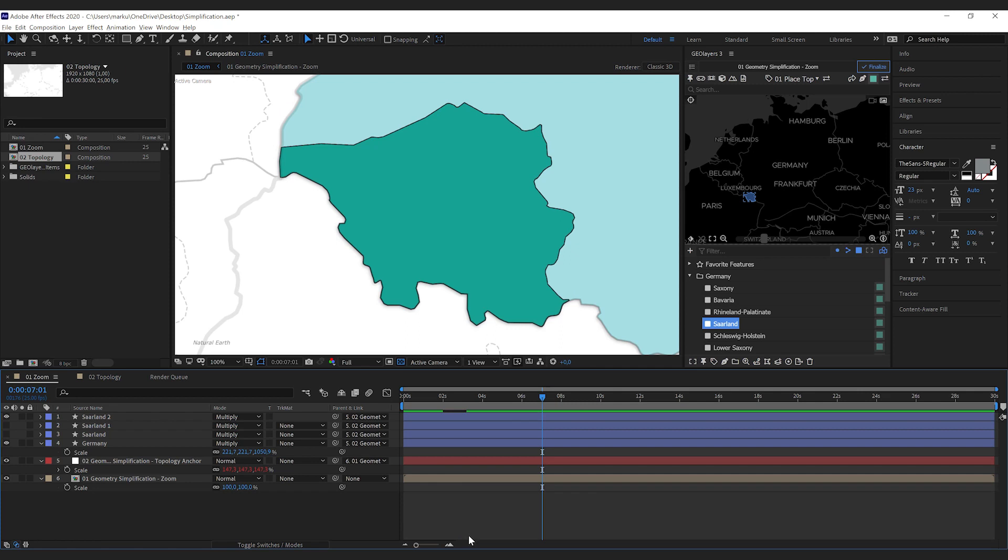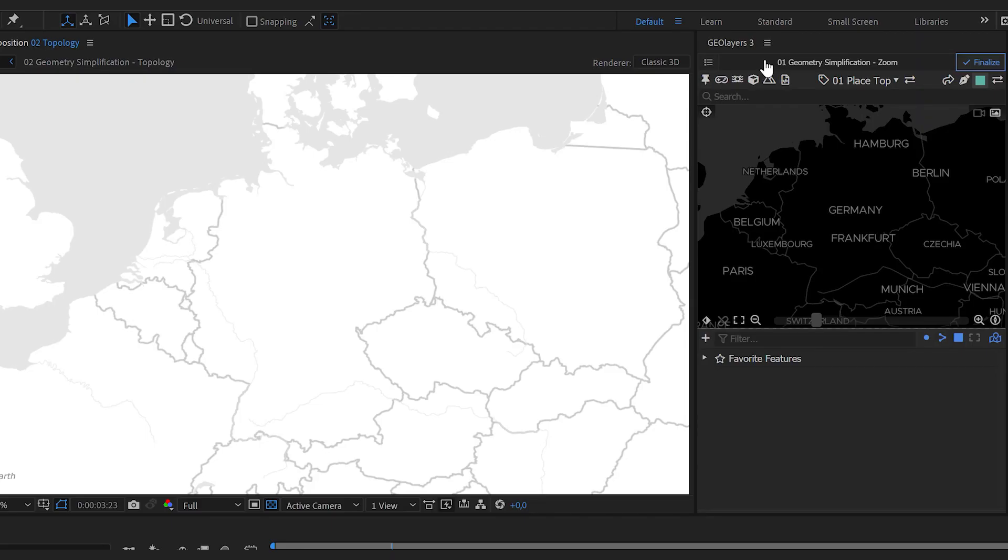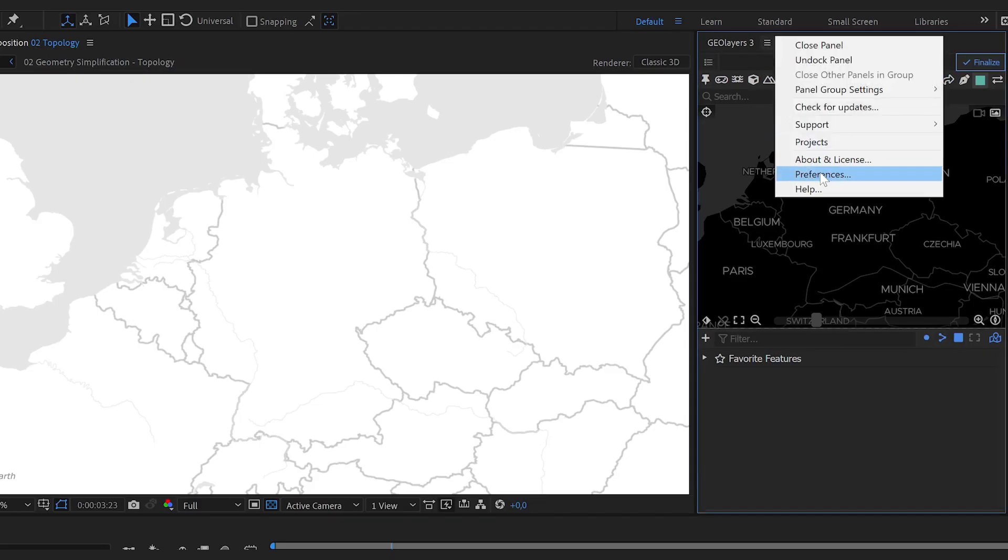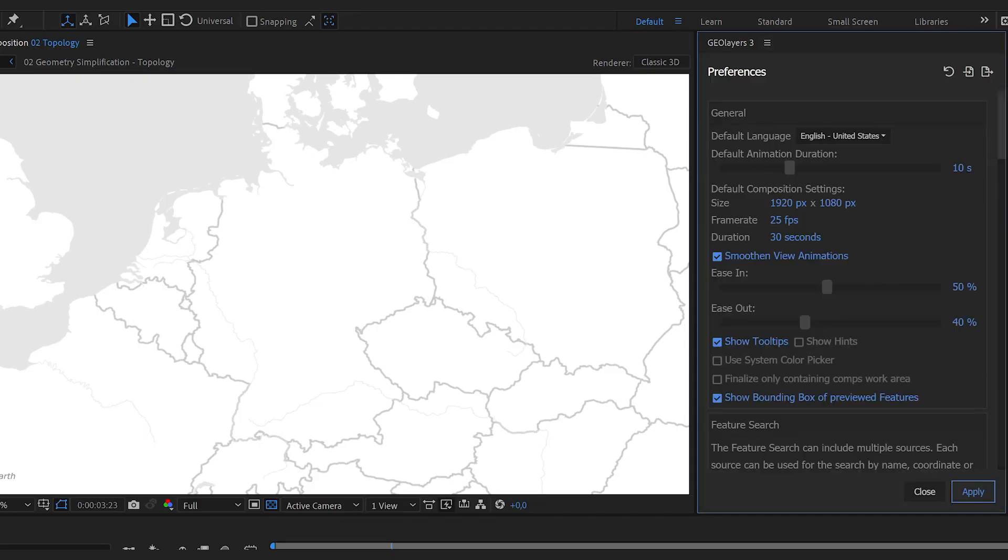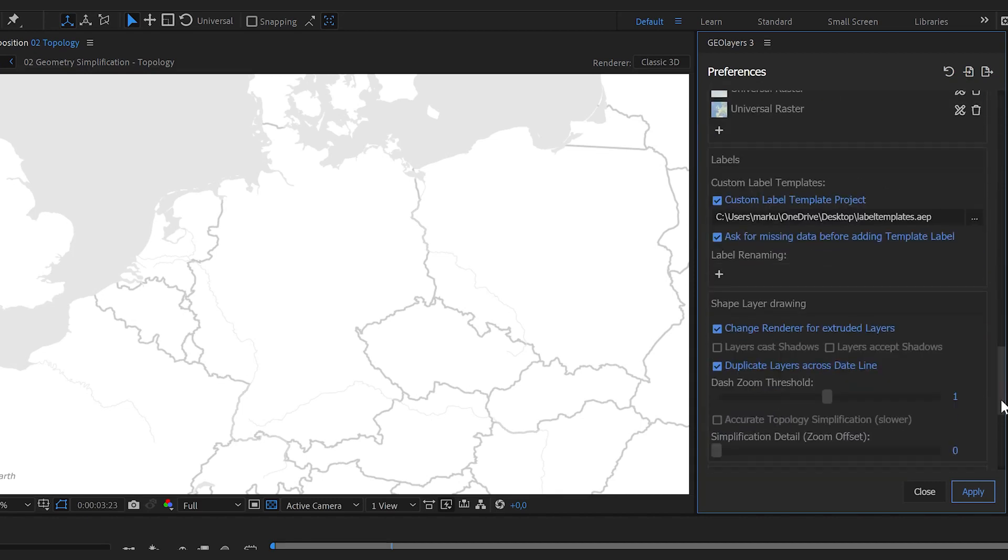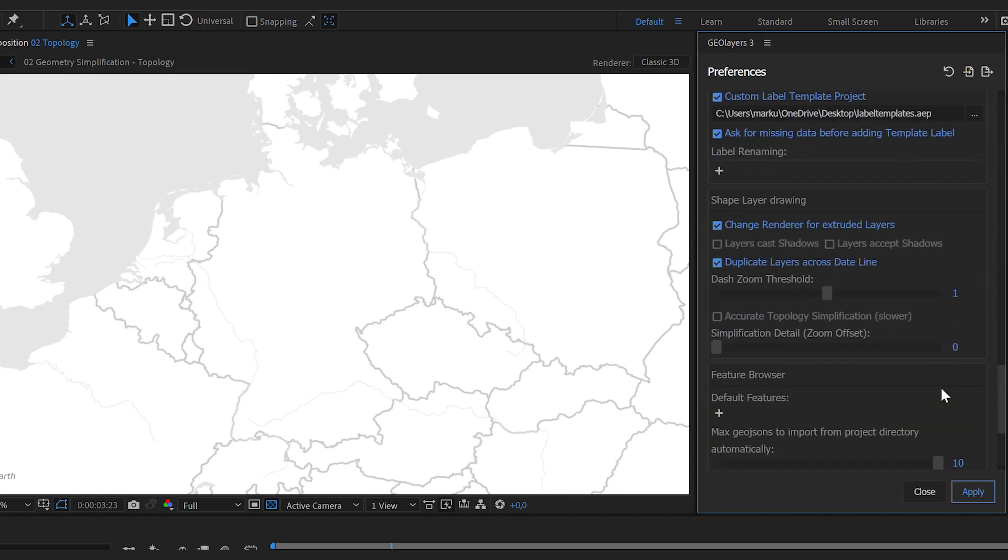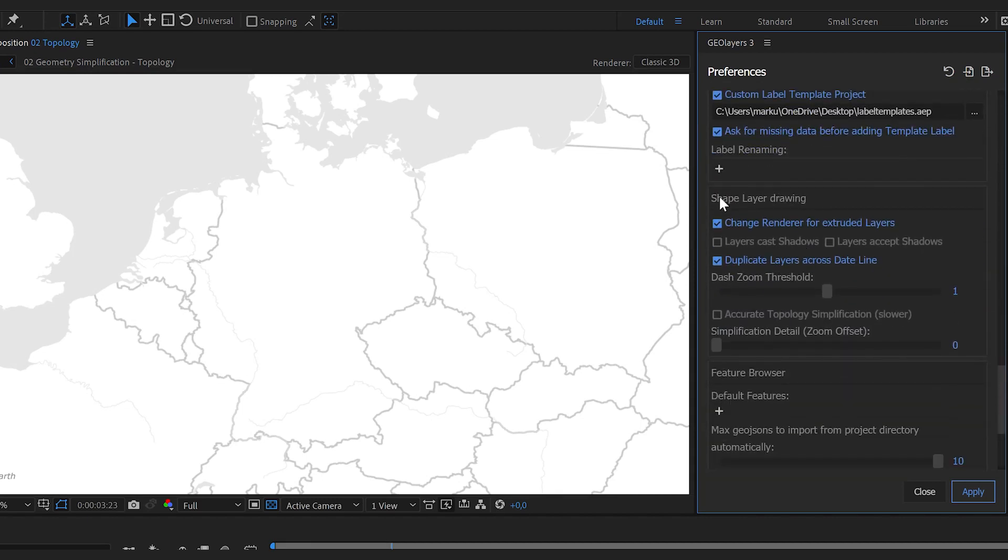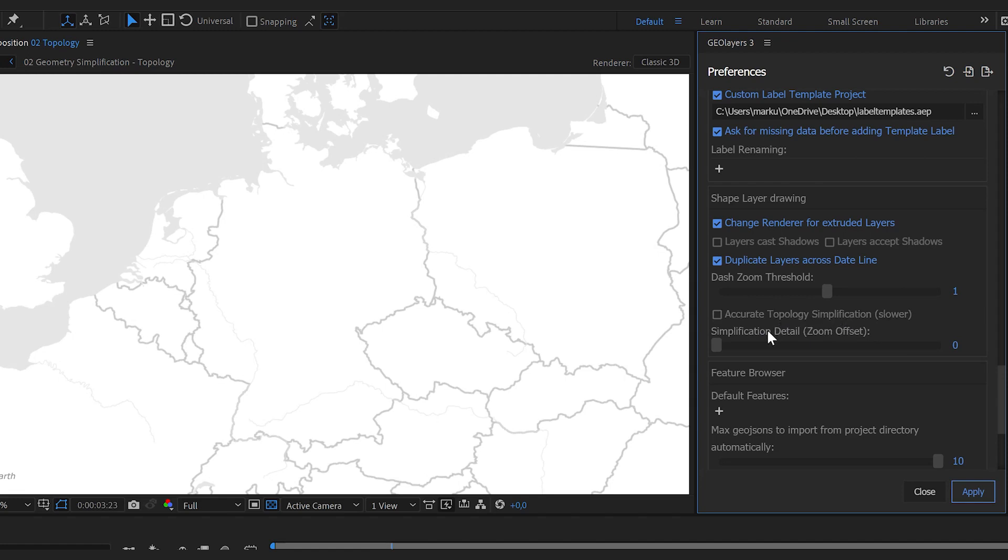But there's more options for the simplification and you can find it in the preferences. Scroll down to the shape layer drawing section and there you can find some more options. The first one, accurate topology simplification. We will come back to this a bit later.